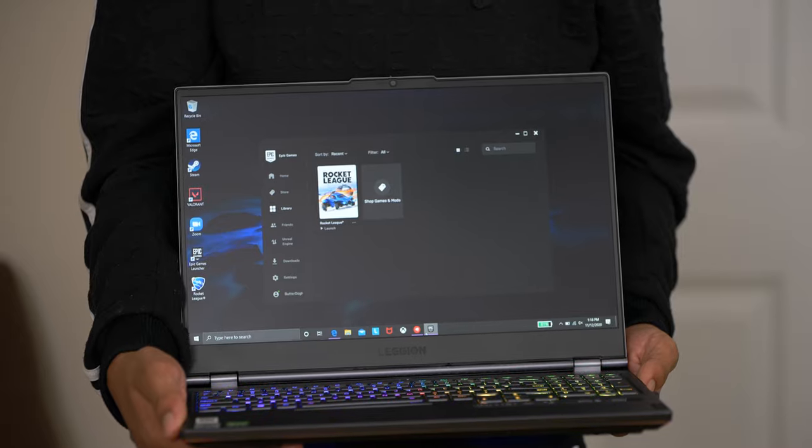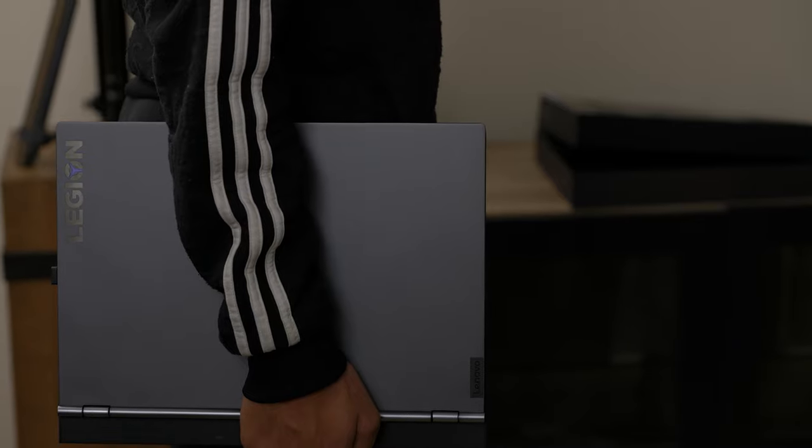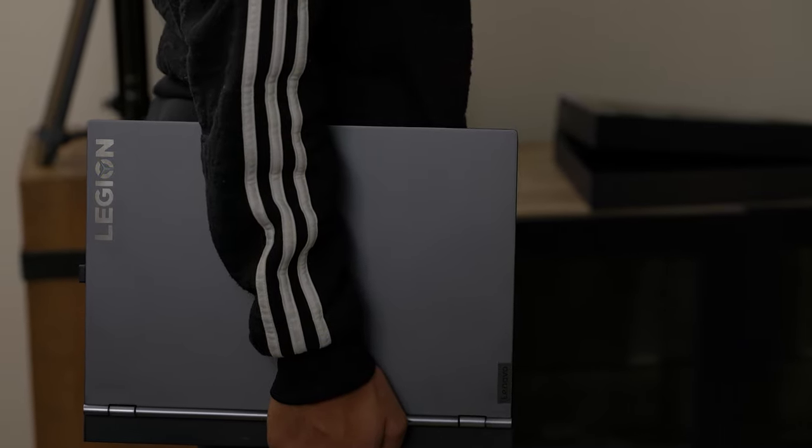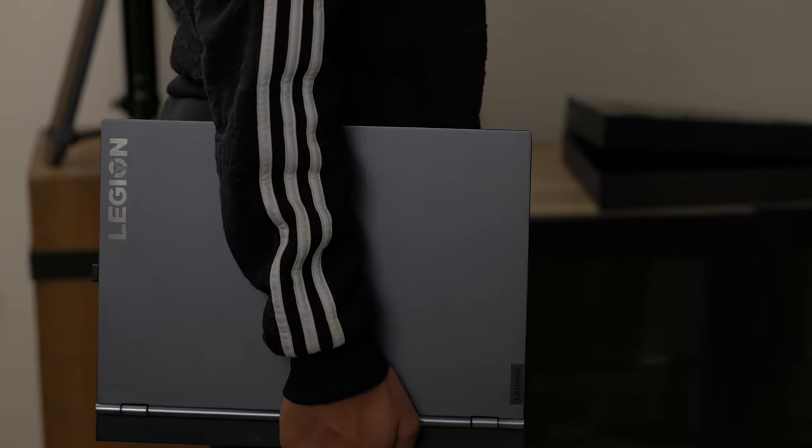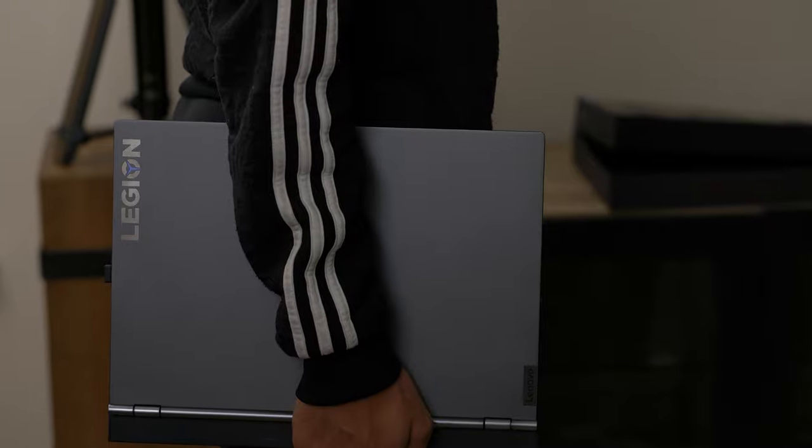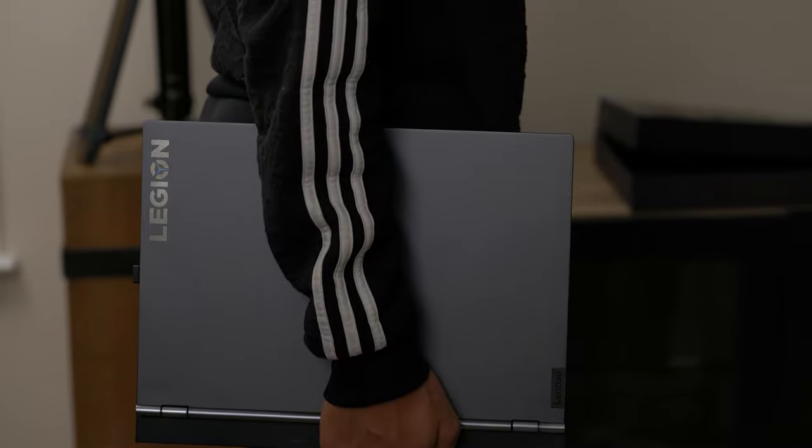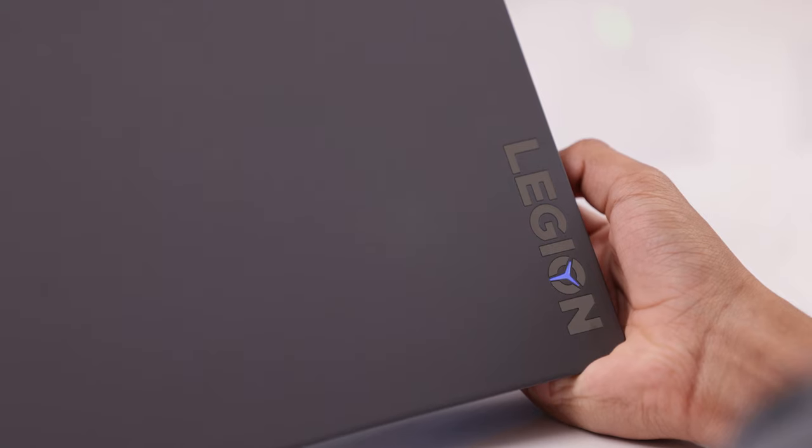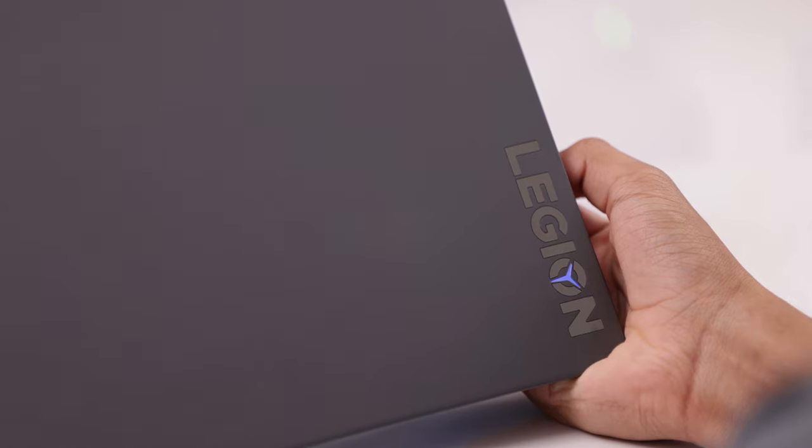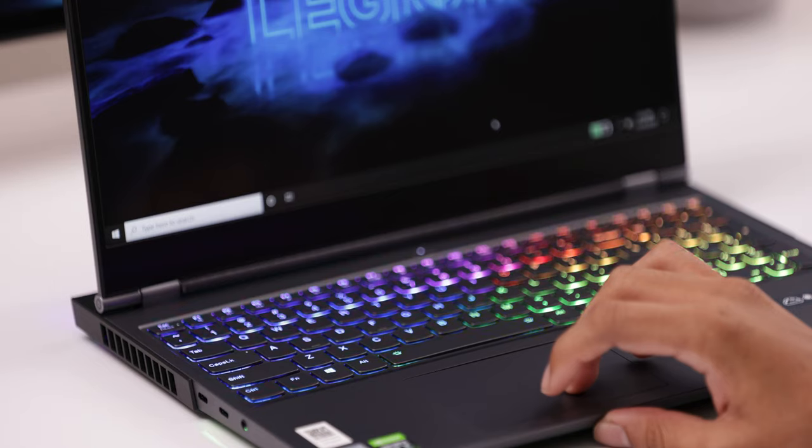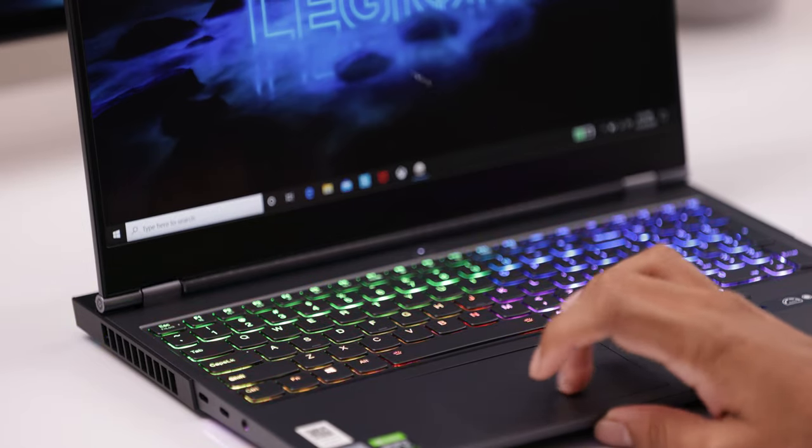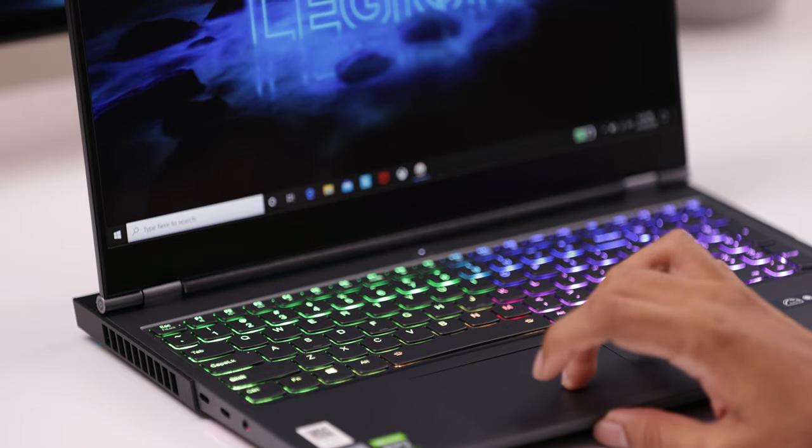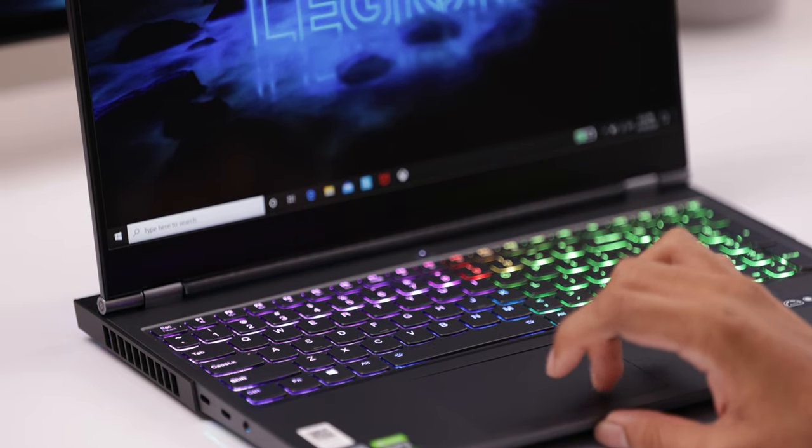Content creators can game while on the go but also get work done with no hit to performance. Students and teachers can use this at home and in the classroom. I think it's important to invest your money in a laptop that can multitask for personal and business purposes. So let's cover the specs.